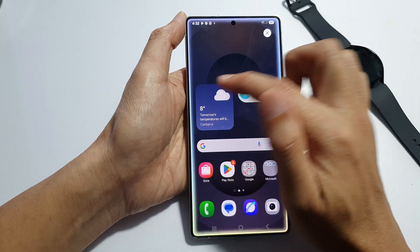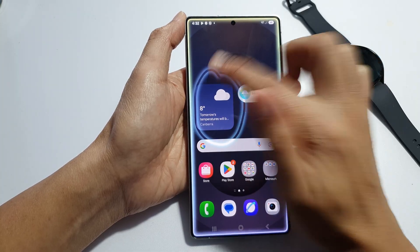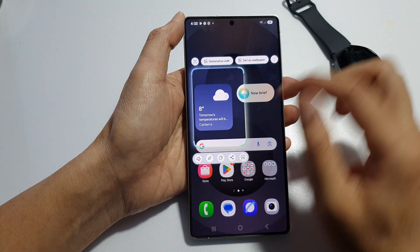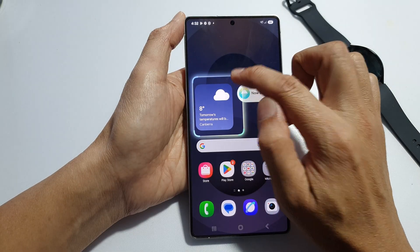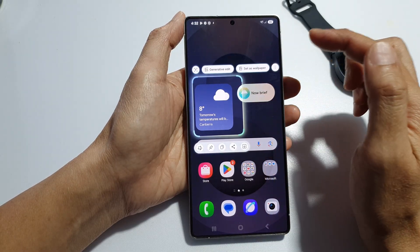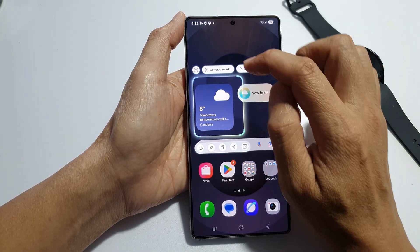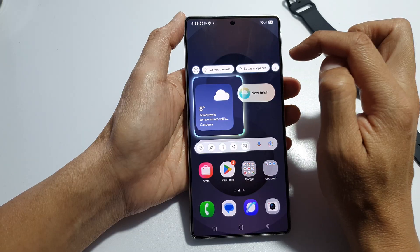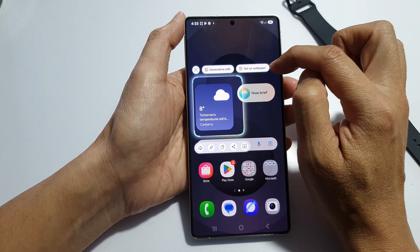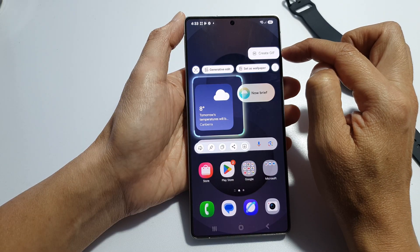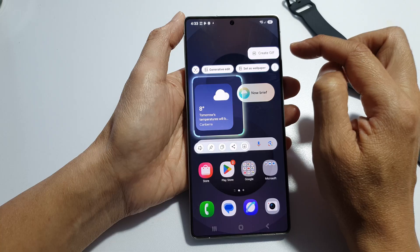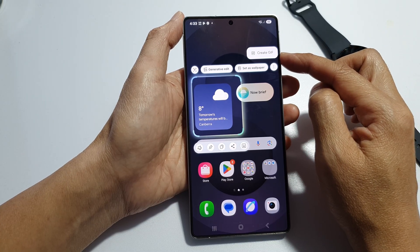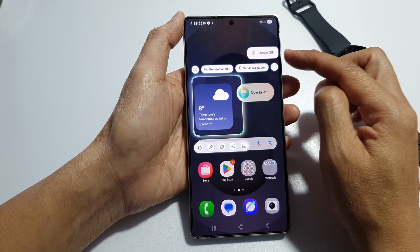So let's say I want to select this object right here — I draw around that. Once it is selected, it offers a number of different things you can do: you can use Generate Edit, Set as Wallpaper. Tap on the More button to create a GIF, which is useful if you are clipping short videos from YouTube.